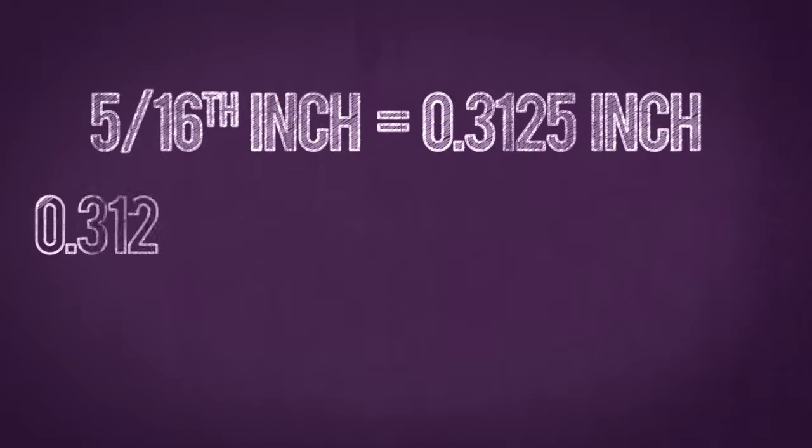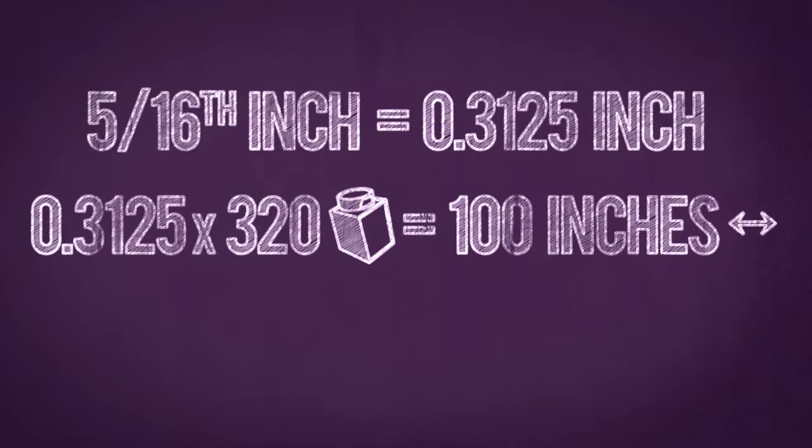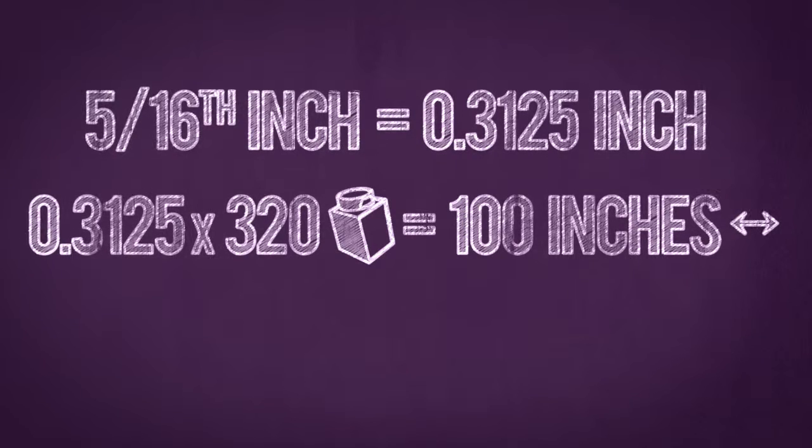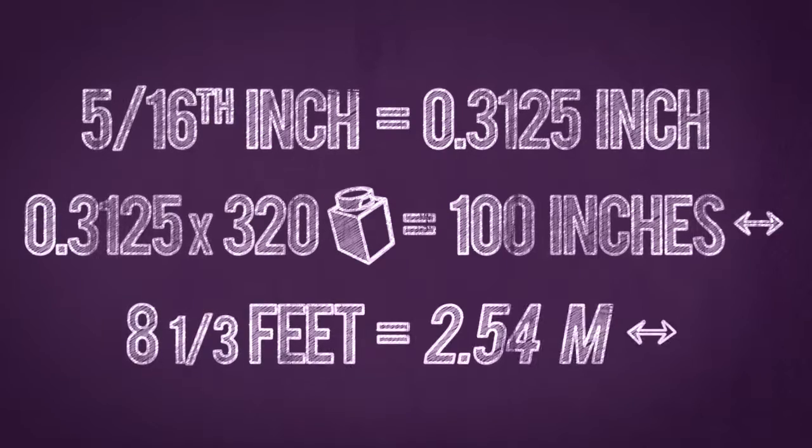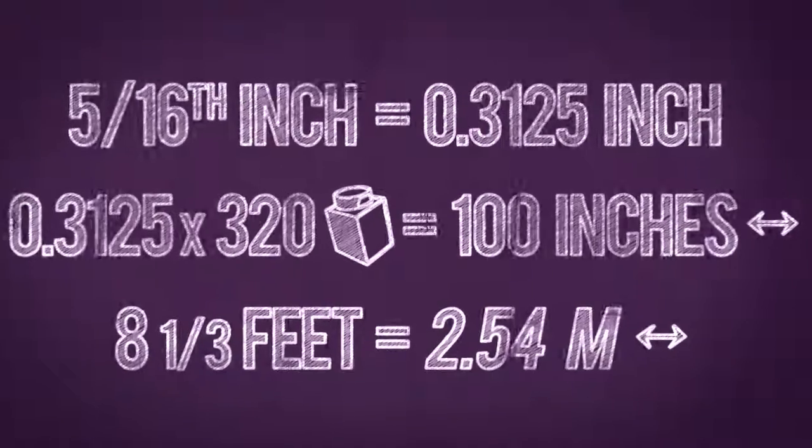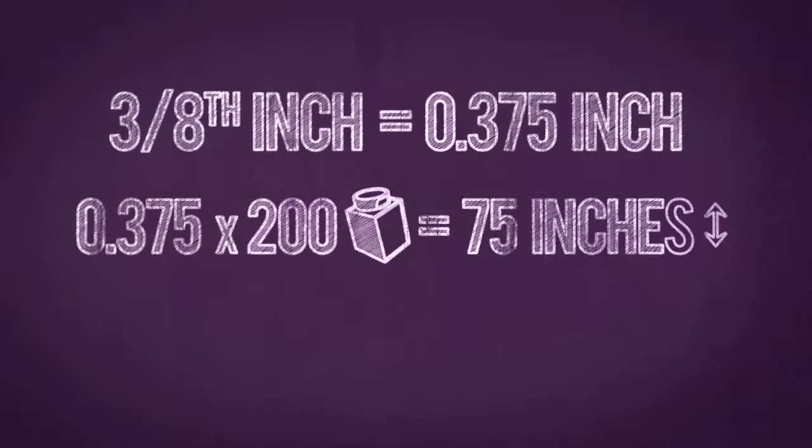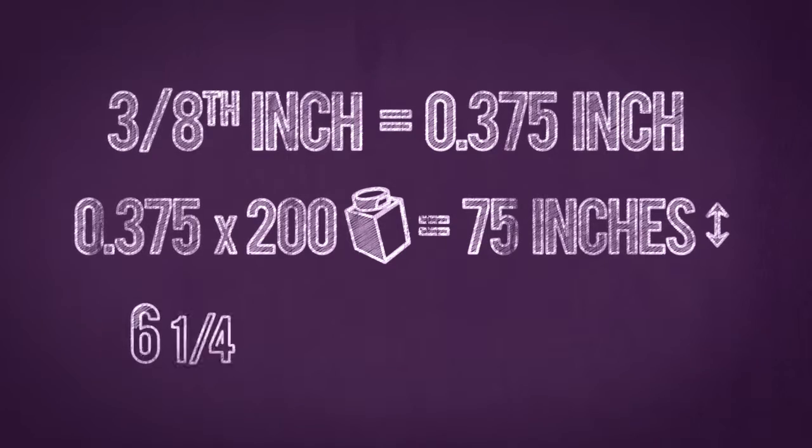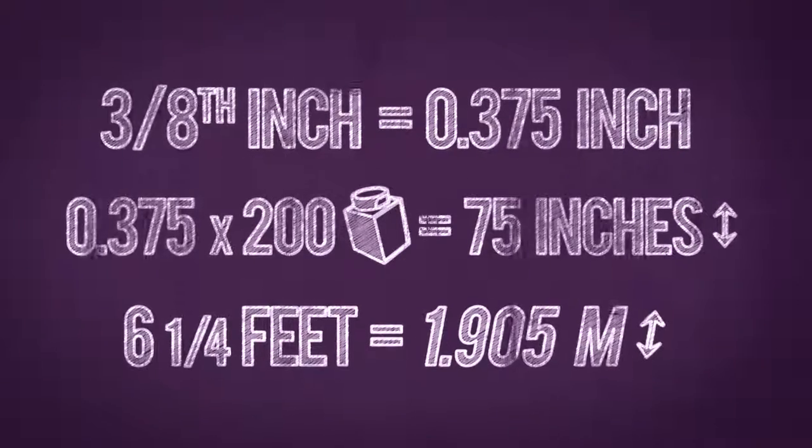So if the final result would be 320 pixels wide, that would be 100 inches wide, or eight and one third feet, or two and a half meters. 200 pixels tall would be 75 inches tall, or six and a quarter feet, or almost two meters.